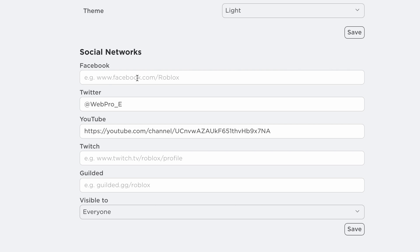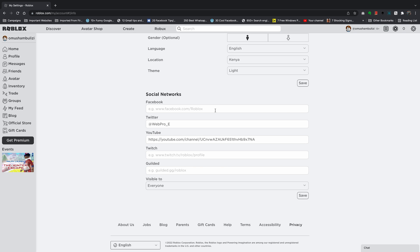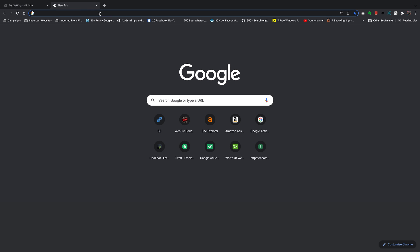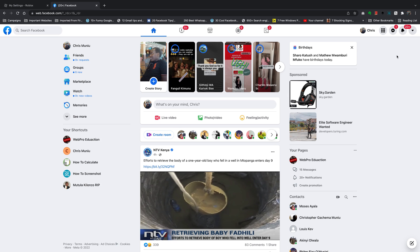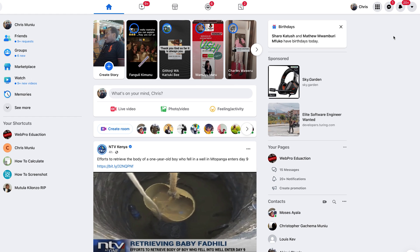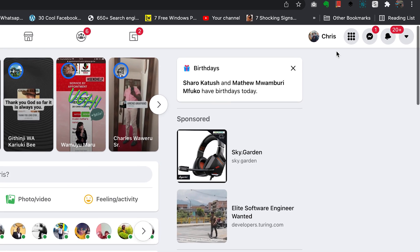You should see an area that says Facebook, which lets you add your Facebook page or Facebook profile URL. At this point, open a new tab and log into your Facebook account. Once you're logged in, you can decide whether you want to link your Facebook profile or one of the pages in your Facebook account.